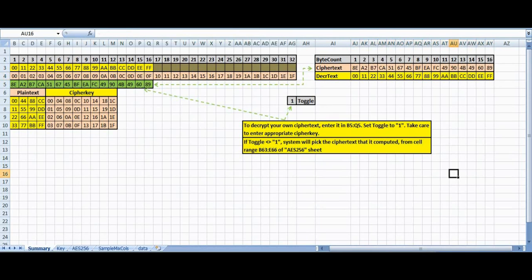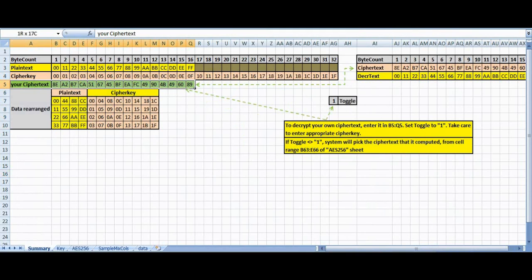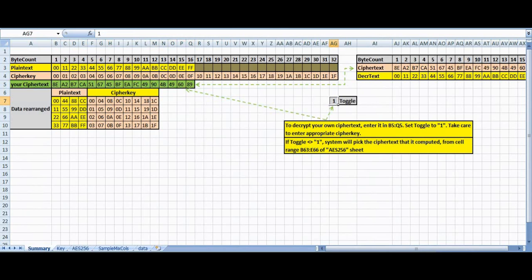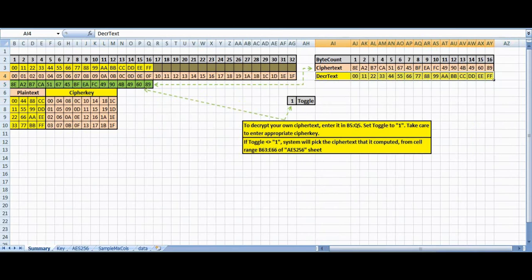If you wish to decrypt your own ciphertext, enter it in cell range B5 to Q5. The encryption key should also be entered if it's different. Set the toggle cell value to 1, then you will get the plaintext in cell range AJ4 to AY4.